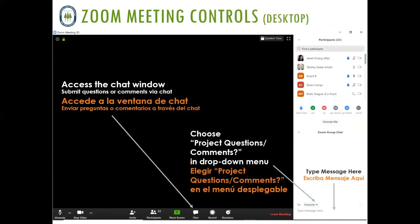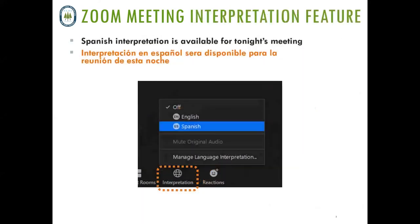Buenas noches. Quería comentarles que la reunión de esta noche tiene servicios de interpretación en español. Para poder acceder a los servicios de interpretación, pueden mirar la parte de abajo de su pantalla en Zoom, hacer clic en el icono del globo terráqueo y eso les va a dar la opción de escoger el idioma español. La reunión también se va a estar grabando incluyendo la interpretación en español por si hay otros miembros de la comunidad hispanoparlantes que no pueden asistir. Gracias.